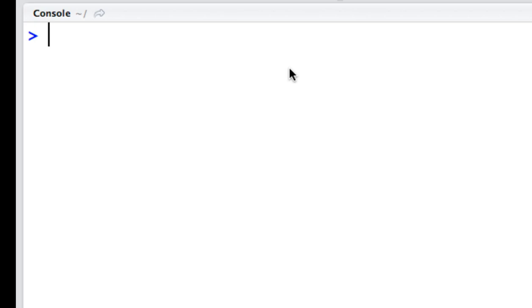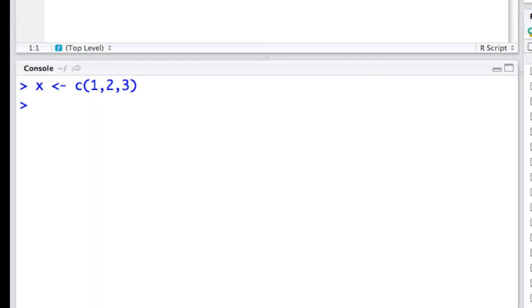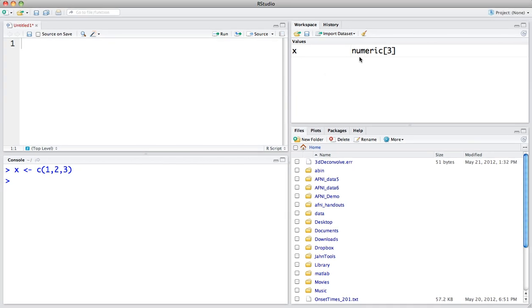For example, here's the console line. This is like what you would see when you open up a simple R terminal. Let's say that we want to assign a certain array to this. You can see here in this workspace, now it says that there's a variable X and it is a numeric and it has three elements to it.